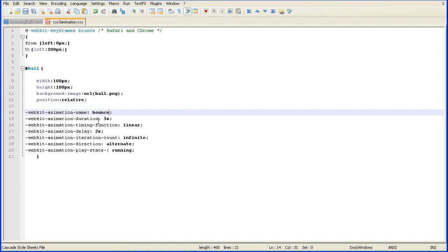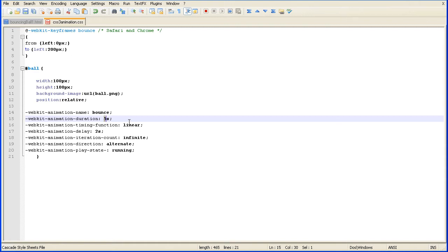The animation duration is how long the animation takes. I'm changing that to one second.